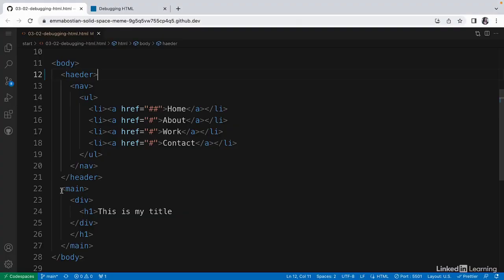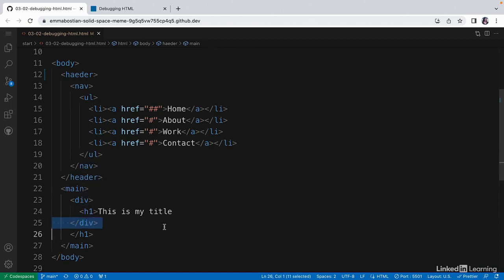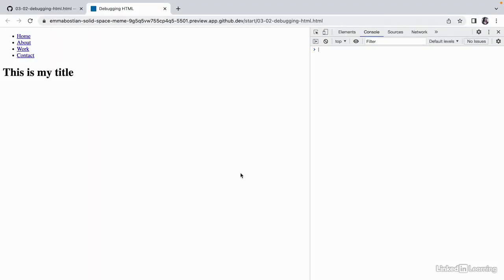Here we have a main section with a div and a heading. But instead of nesting the elements properly, we've attempted to close the div element before closing the heading element. And if we check the browser, the page still renders.